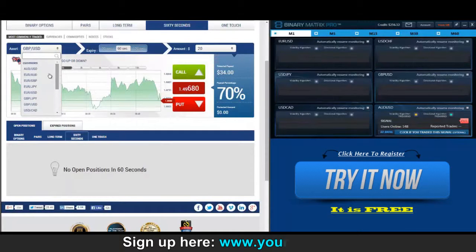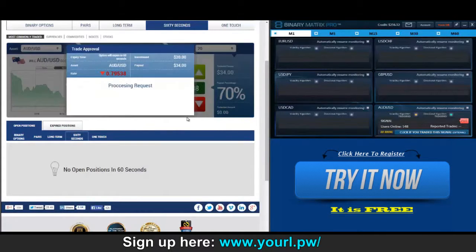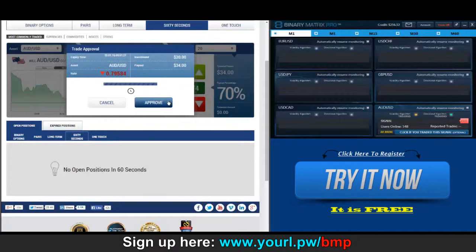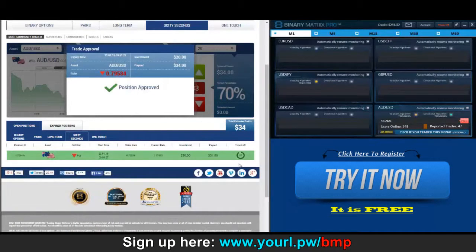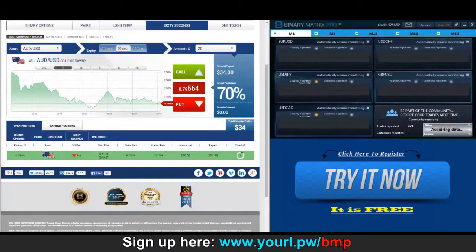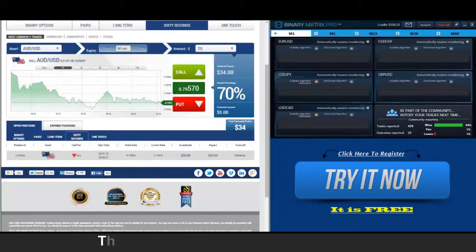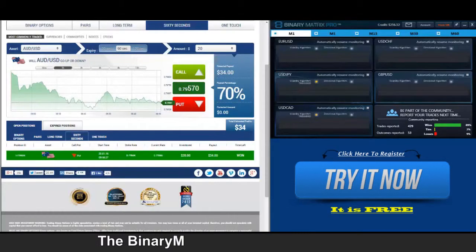We've got a put signal on Aussie/Dollar up next. Twenty dollars invested, payout would be thirty-four. Back checking on our put signal on Aussie/Dollar — right now you can see for yourself, price is below the strike rate. There's a thirty-four dollar win.